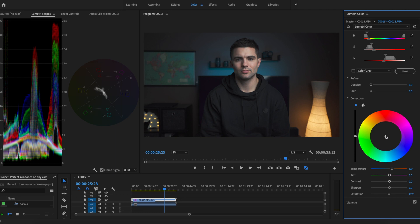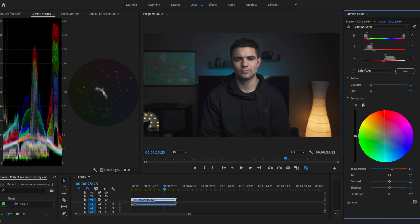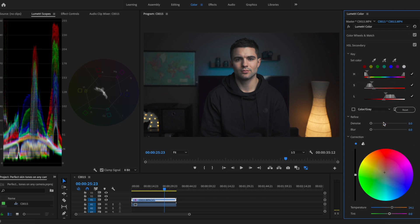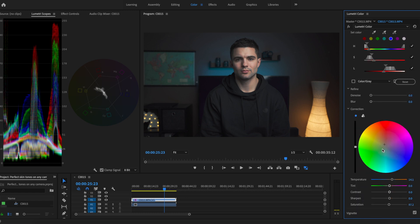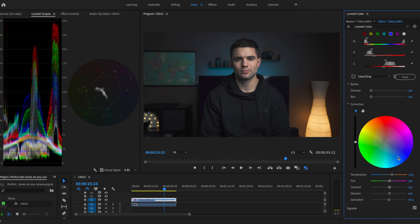Sometimes our eyes or even our screen can lie to us and what we think we're seeing is actually going to come out differently. That's why using graphs is really important. I'm going to go to this correction wheel here and just grab and move it more towards the orange, up towards the reds there.